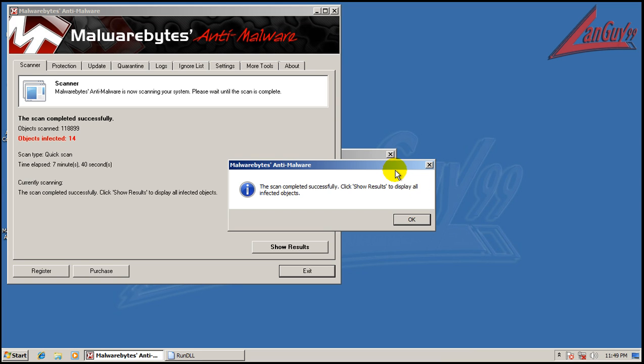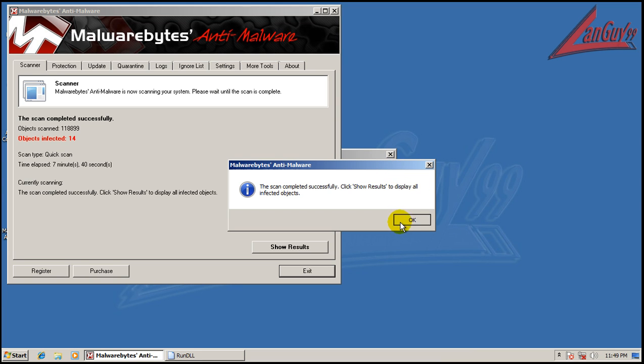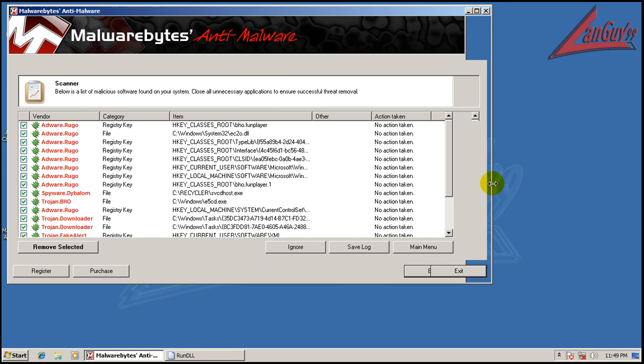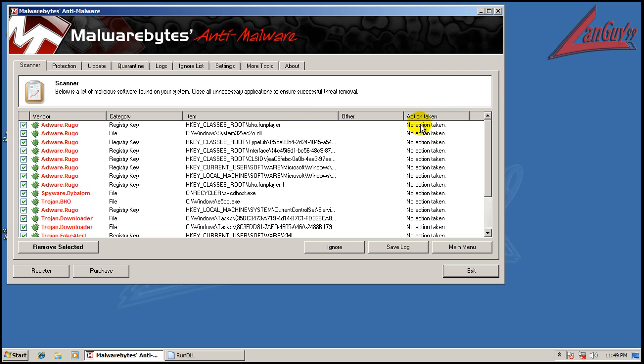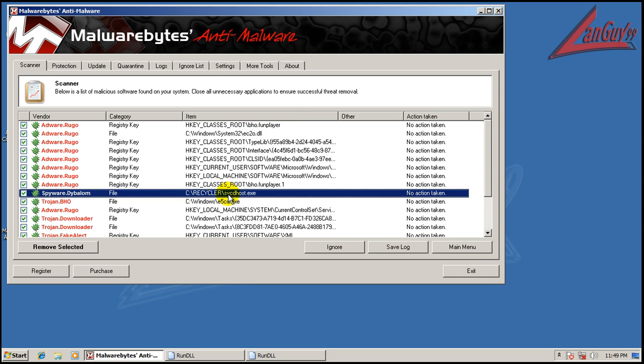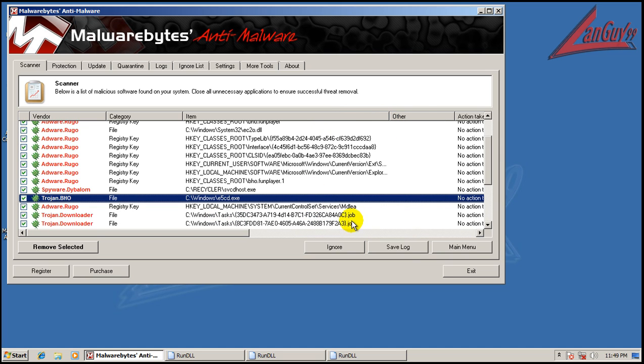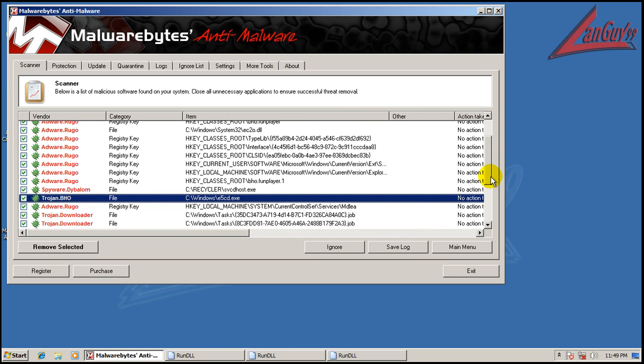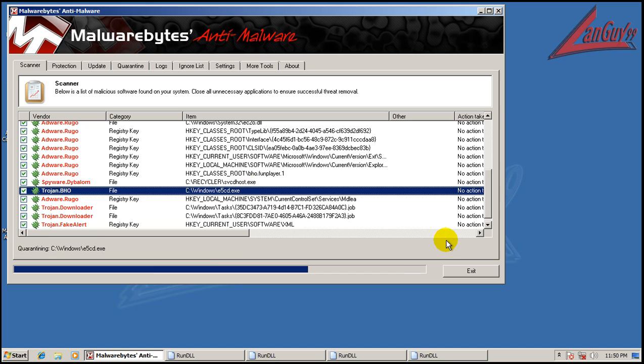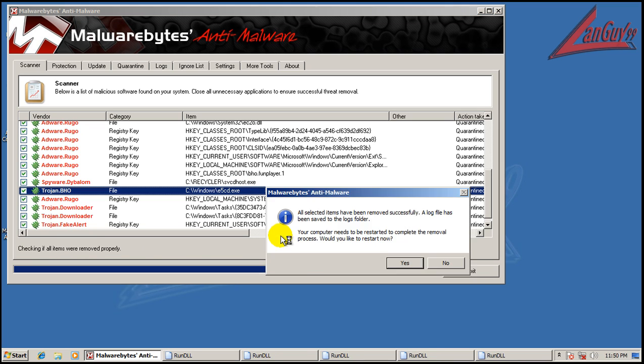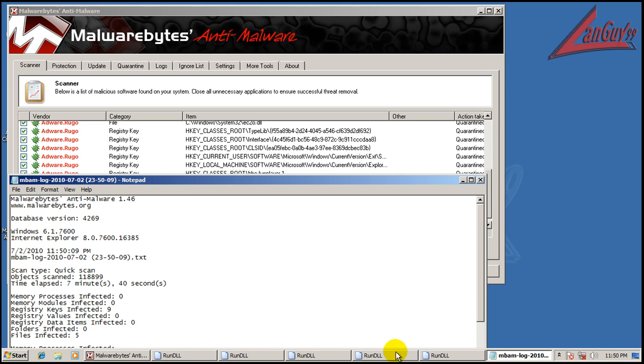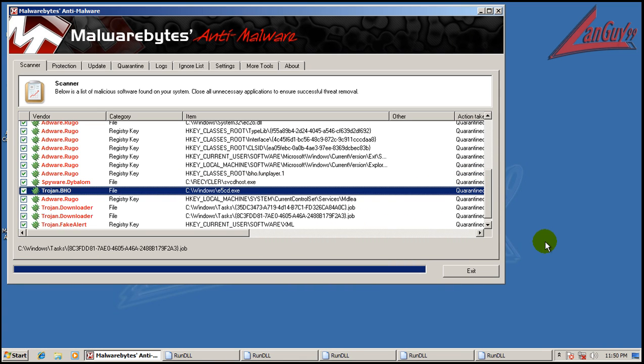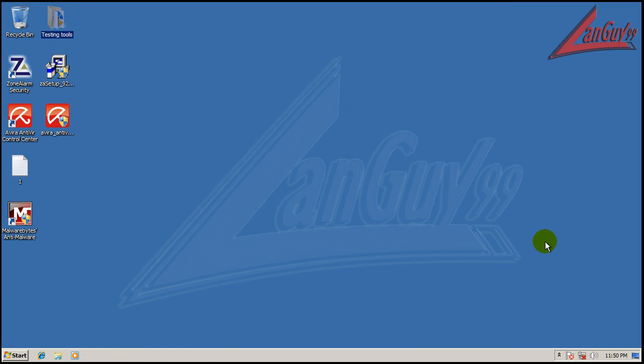Okay, so finally Malwarebytes finished scanning here, and it found 14 things. So let's see what we got here. We got Adware, some registry keys, Spyware, Trojan, some more registry keys, a couple of those job files that I was talking about right there, and that's about it. So I'm going to remove all these things, and I'm going to restart, just because this run DLL thing is driving me up the wall. Hopefully this will fix it, and then I'll do a scan with Hitman Pro like I normally do. So I'm going to be back after it finishes restarting.